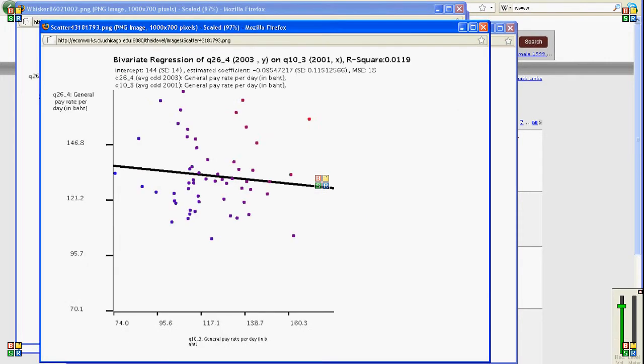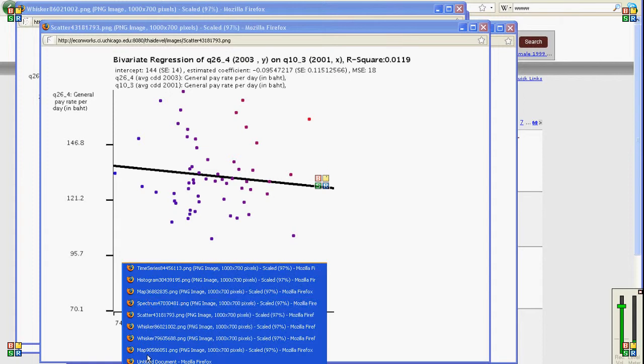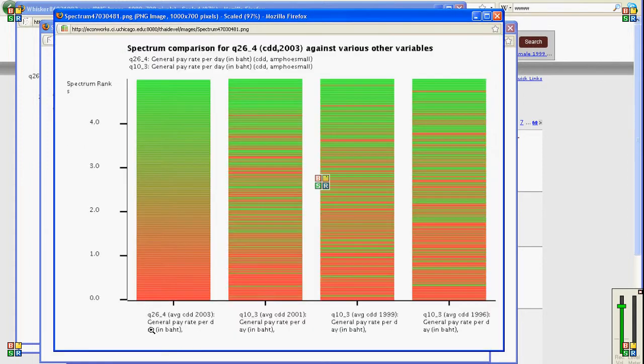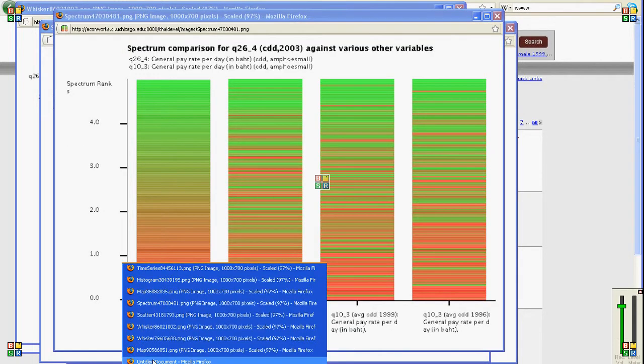You can do regressions of two variables, you can do this thing called a spectrum graph which compares the data across different years and compares across variables.